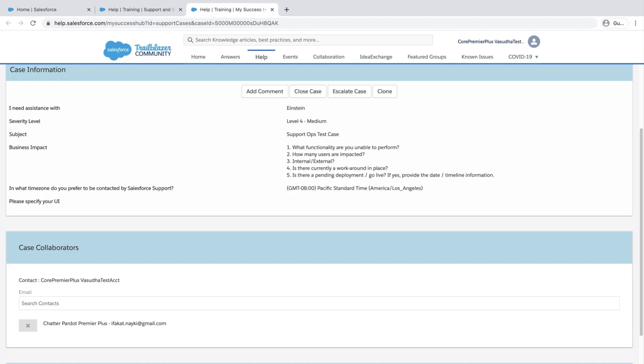Going forward, all case comments will be sent to the case owner and any collaborators that were added.